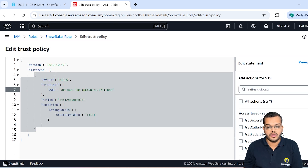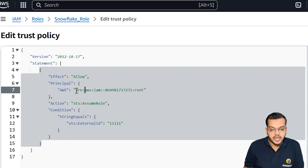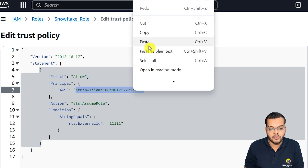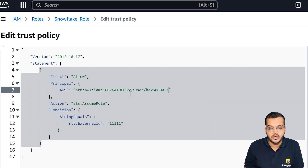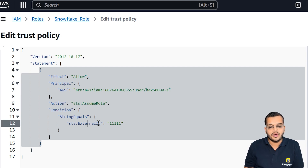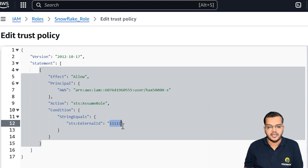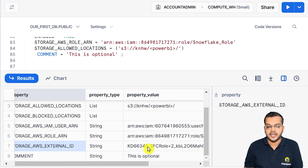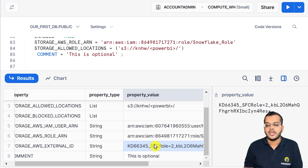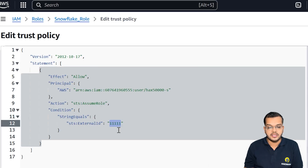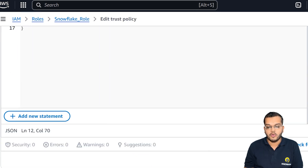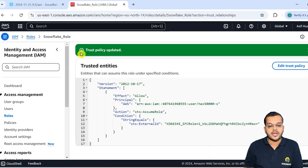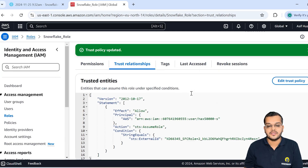For this, we have to come back into our Snowflake and copy the property value for the IAM user ARN. I'm copying this property value and coming to AWS to edit the trust policy. The ARN that I have — I'm going to change it here and paste the value. Also, while creating this role, we had manually given an external ID of '1111'. Now going back into Snowflake, under external ID we have the actual external ID, and I'm going to paste that into the policy. As soon as I update the policy, it is successfully updated.